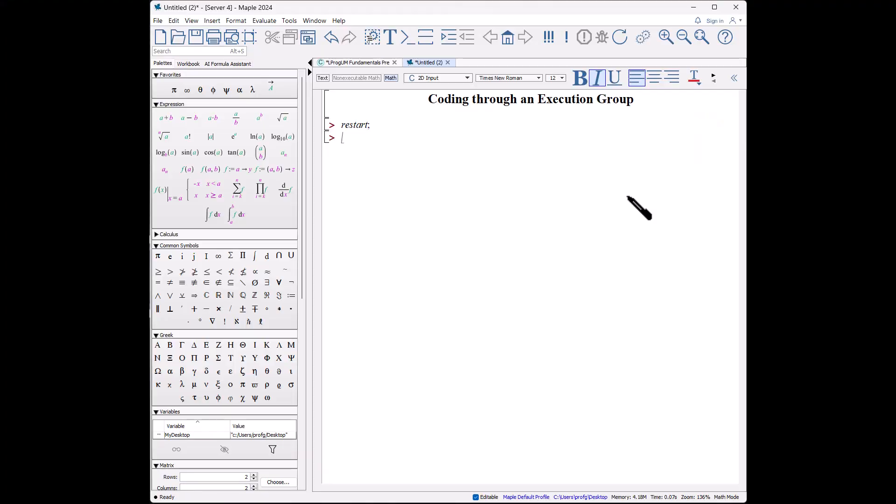In this video, I go over three ways of entering code into a worksheet. The first is using 2D input, which allows us to use the palettes. The second is what's referred to as red code, a Courier font-based format. And the last is my preferred format and what you might see in the examples: using the code edit region. Let's get started.